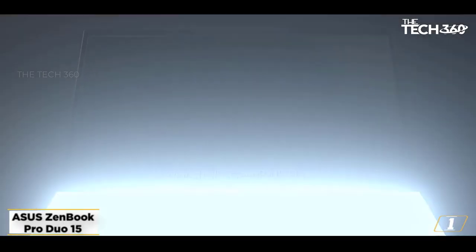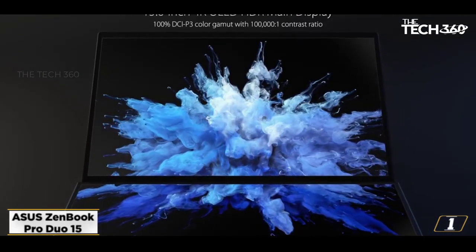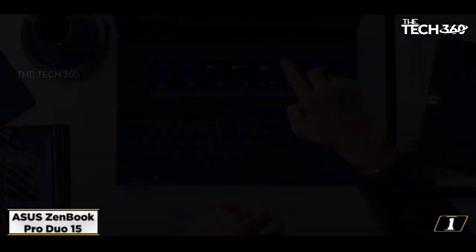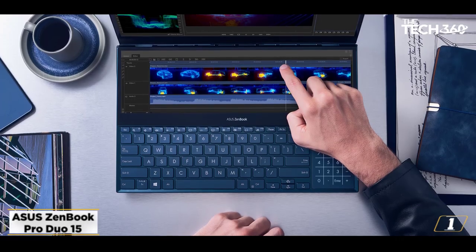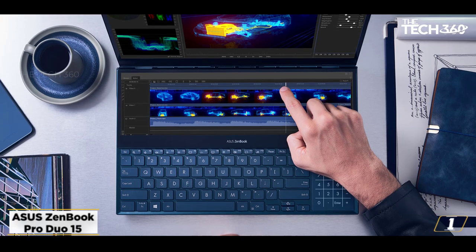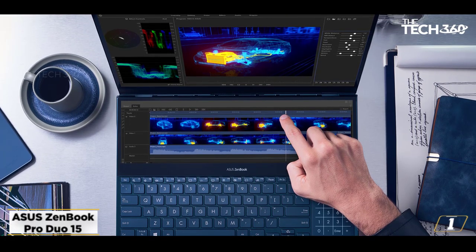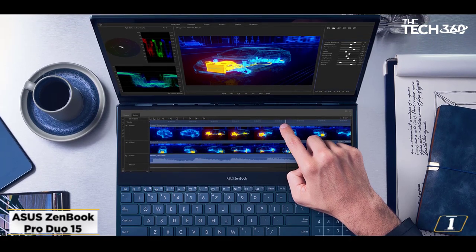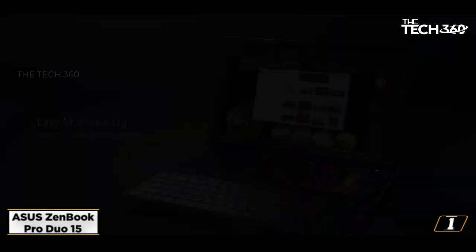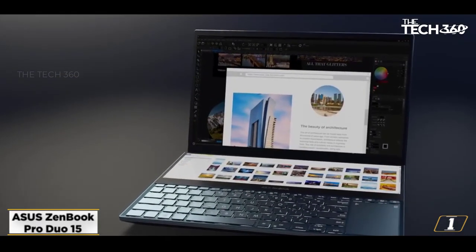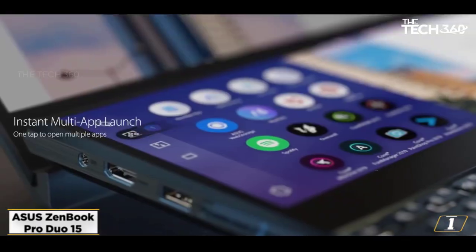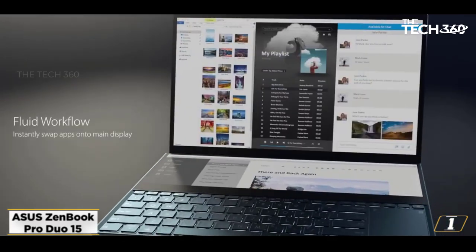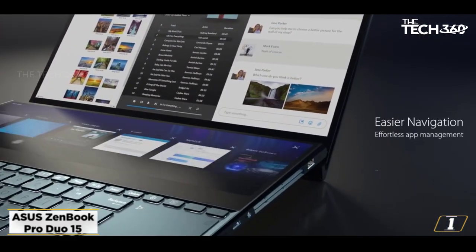The ZenBook Pro Duo 15 OLED UX582 is a very versatile laptop that can handle a load of multiple tasks. Boasting an Intel Core i9-10980HK CPU and NVIDIA GeForce RTX 3070 GPU, and 32GB of RAM, the laptop isn't only great for video editing, but a bit of gaming as well.